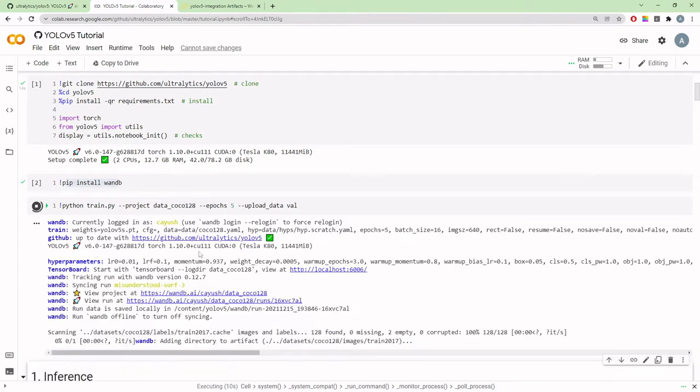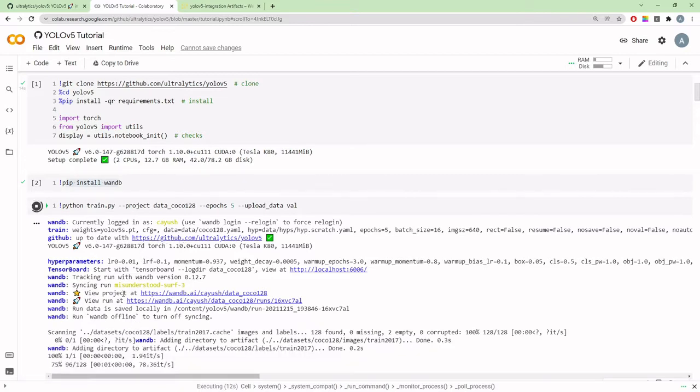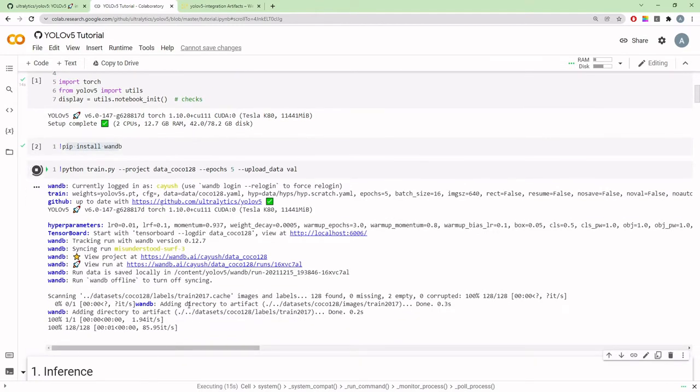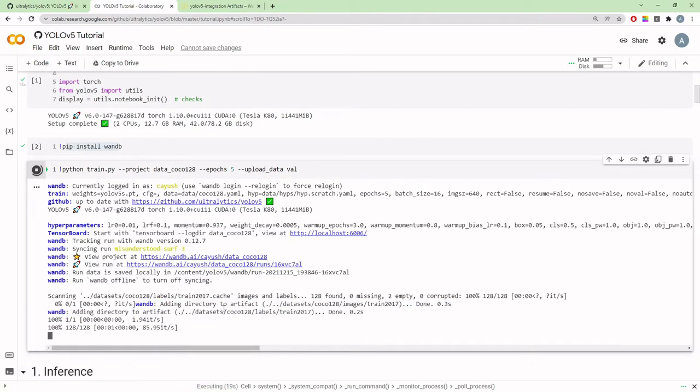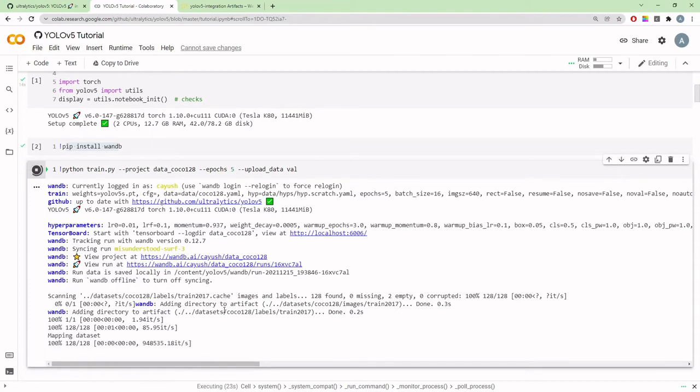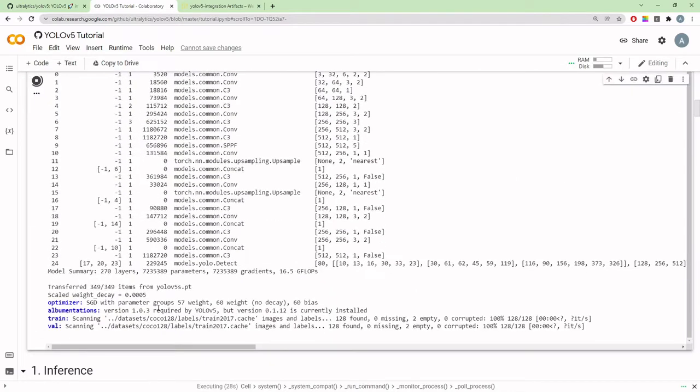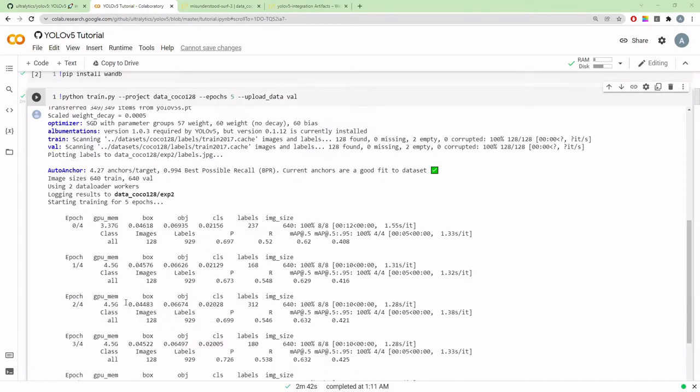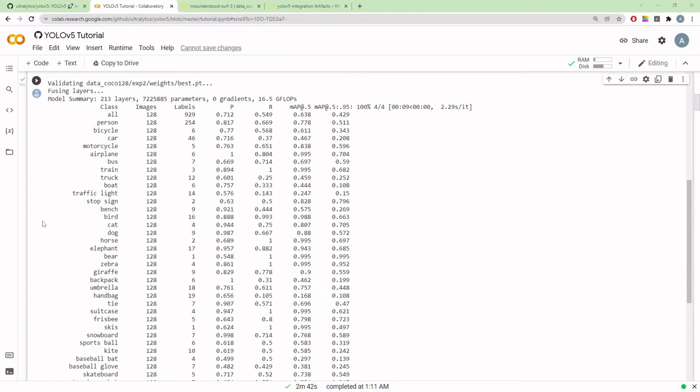Training starts and it's going to be usual. If you're not logged in to WNB it will ask you to log in. You'll get logs that say adding directory to artifact, the dataset is being uploaded as an artifact and then it will be used. I'll pause this video and start it again once training is finished.